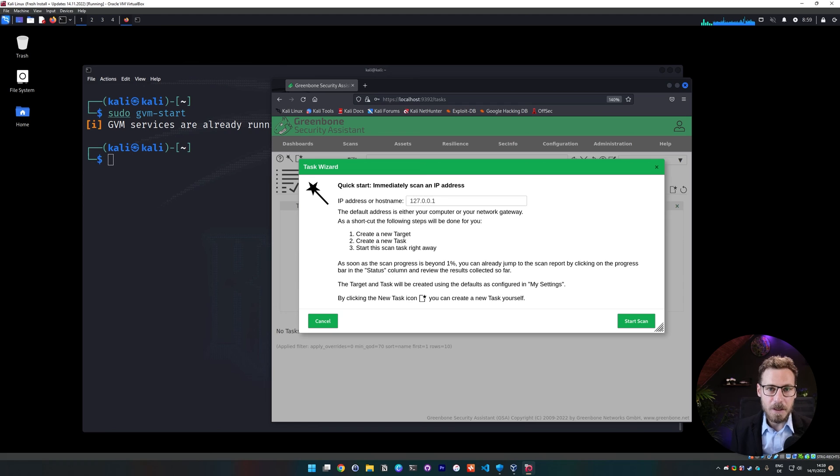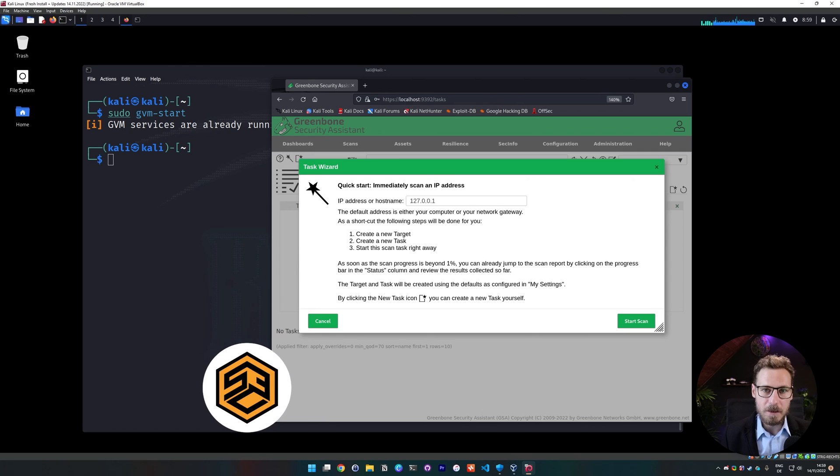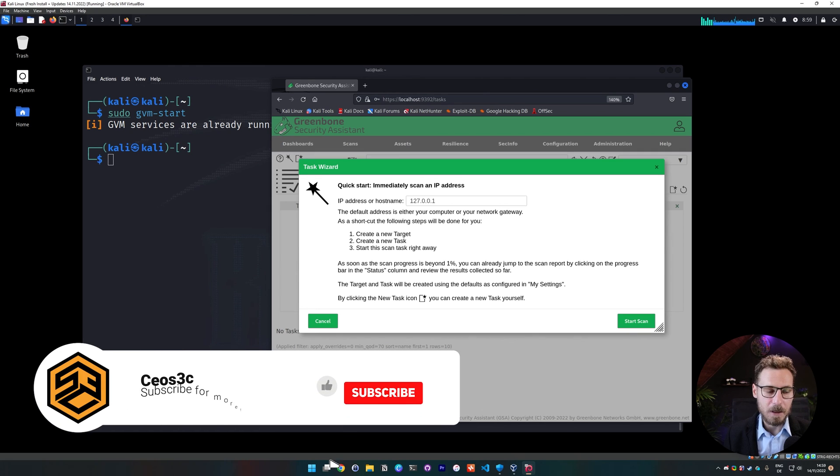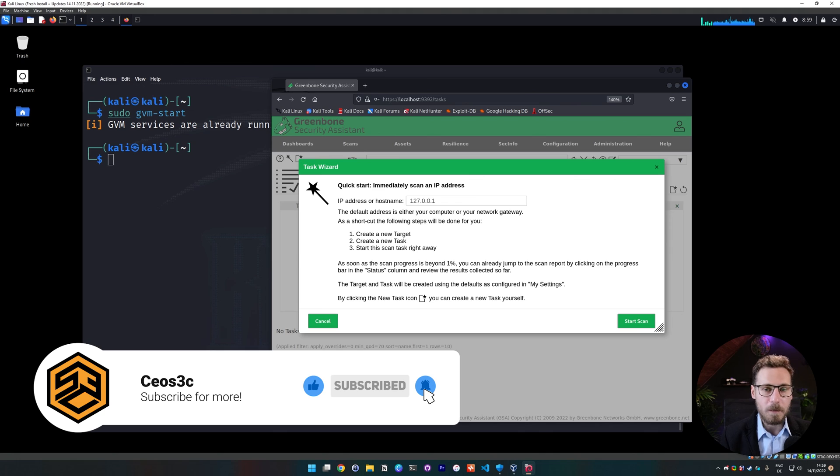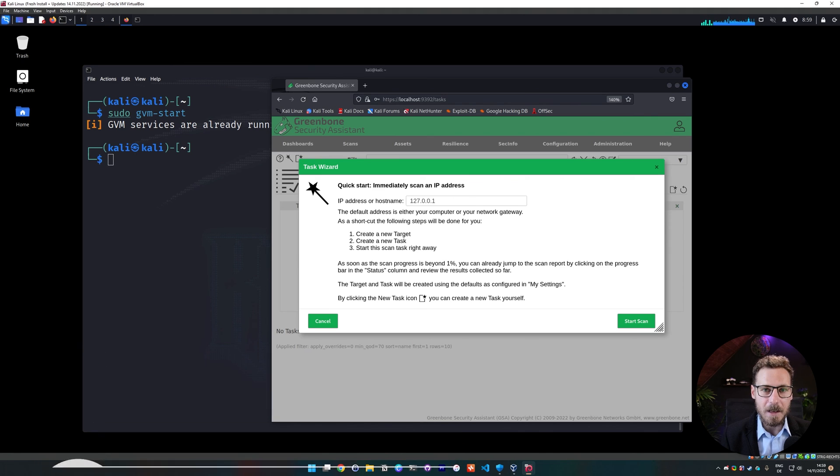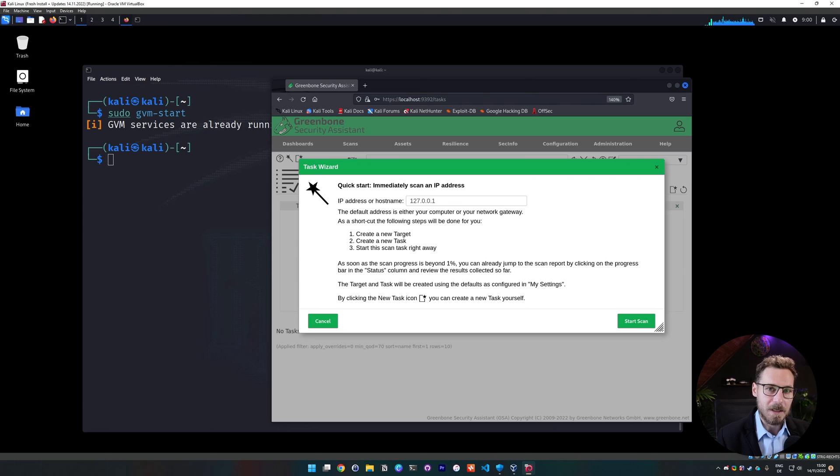Okay guys, that's it for this video. This was how to install OpenVAS on Kali Linux. I think we covered everything there is to cover. If you have any additional questions, leave them in the comments below. And if you also want a video on how to use OpenVAS, then let me also know in the comments below. And I hope to see you back in the next video. Until then.